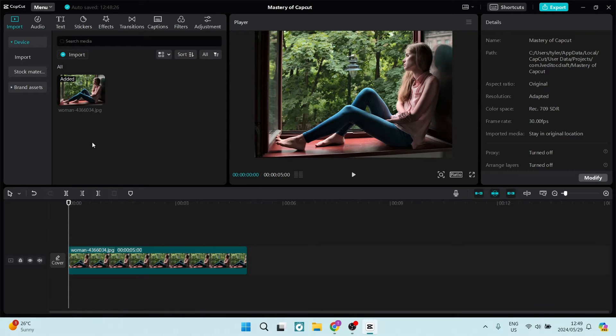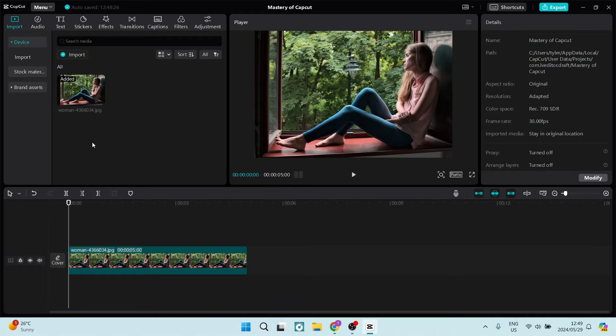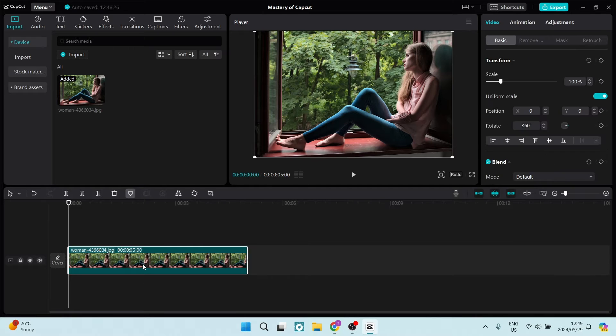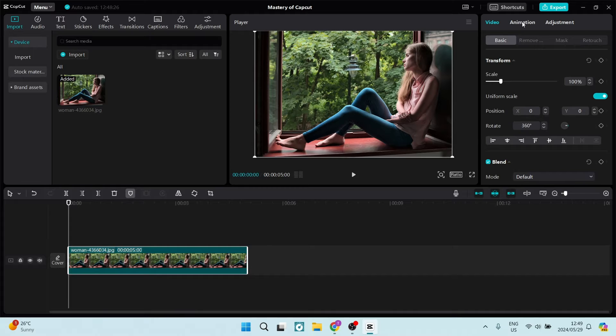The first thing you want to make sure you do is have an image on your timeline. As you can see here, I've added this image. And what we can do from here is make sure that it's selected. We're going to go up to the top right-hand side and make sure that we have selected animation.